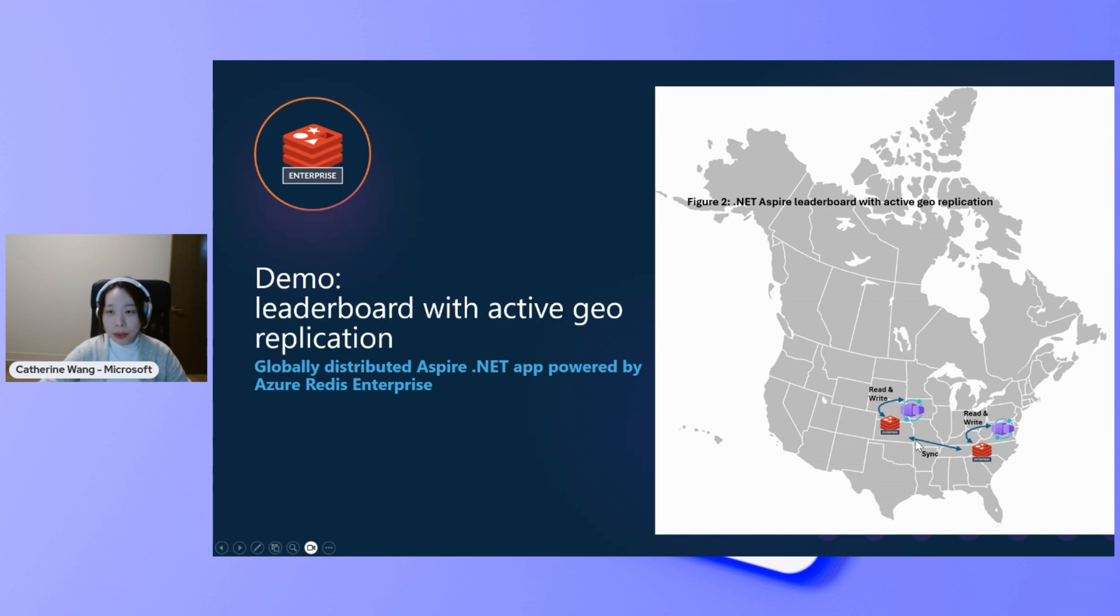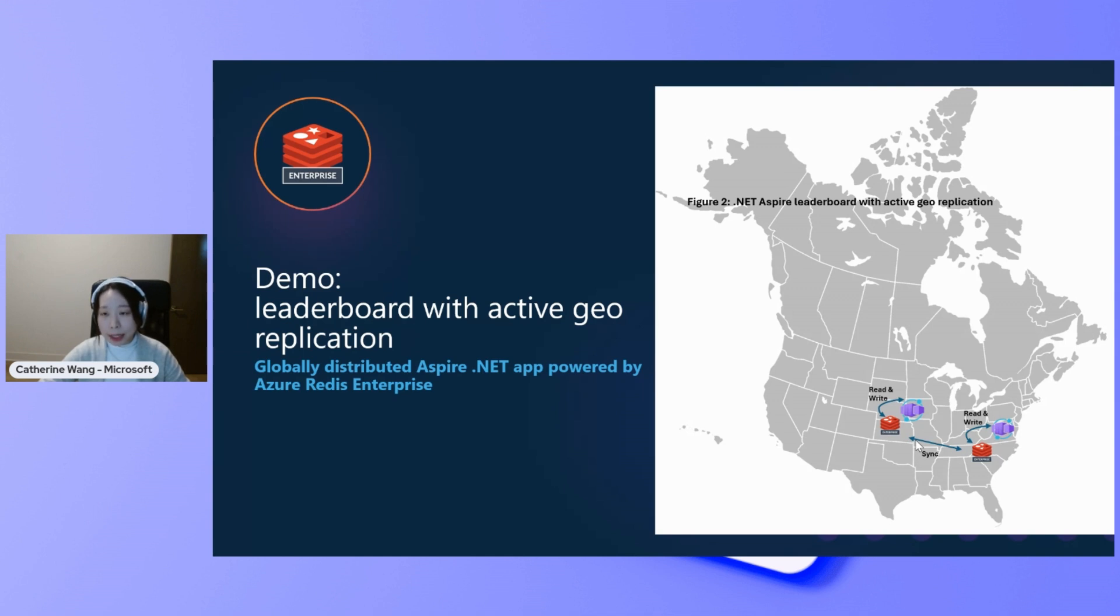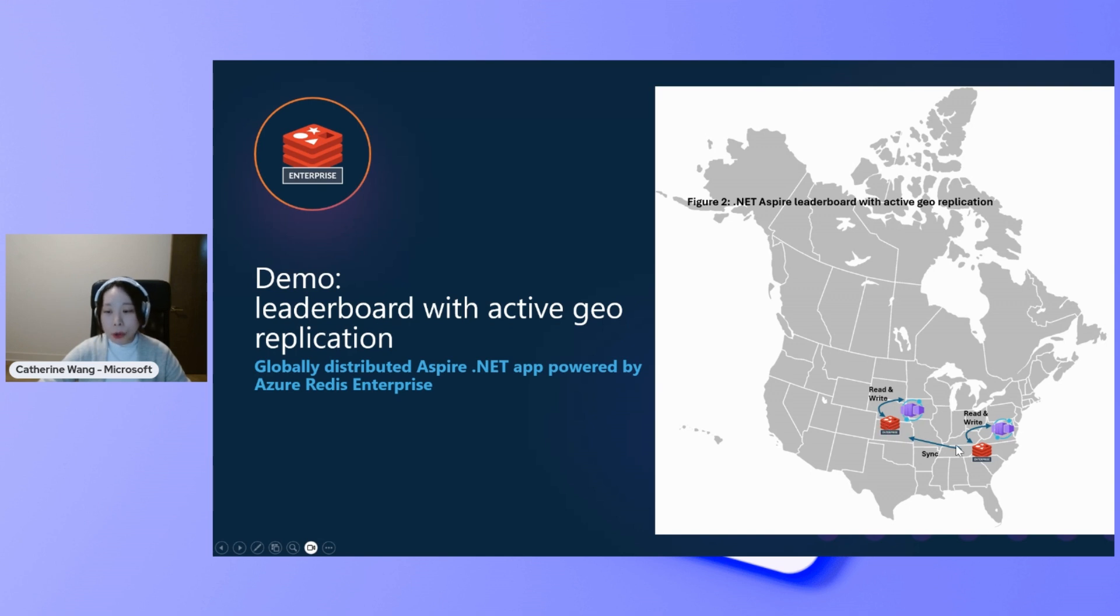And that is where the active geo-replication comes from. A lot of other data services would do geo-replication with one active and one passive replica, meaning read-only replica. But in our case, Azure Cache for Redis enterprise provides read and write capabilities to all replicas configured in one geo-replication group.